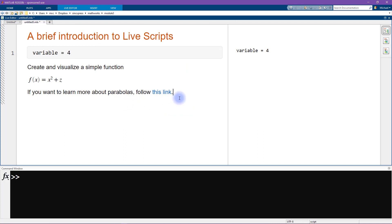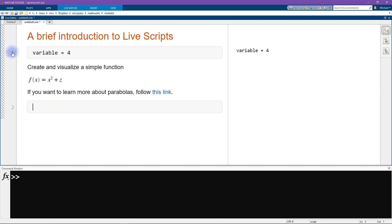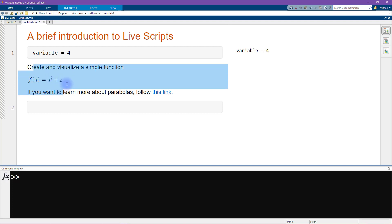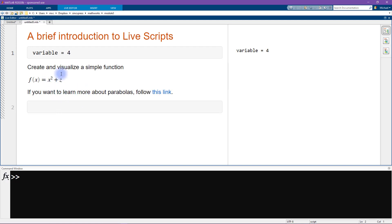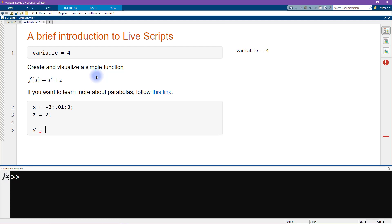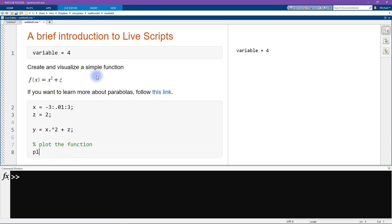Now let's get started with the coding. I'll use the keyboard shortcut Alt+Enter to insert a new code cell. I define x to be from minus three in steps of 0.01 to plus three, set z equal to two, define the function y = x^2 + z, and then write 'plot(x, y)' to plot the parabola with squares and lines.